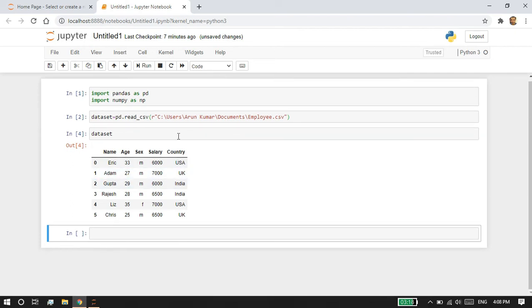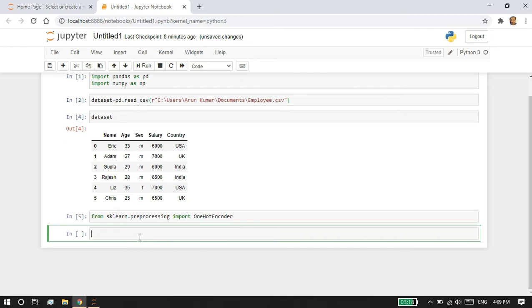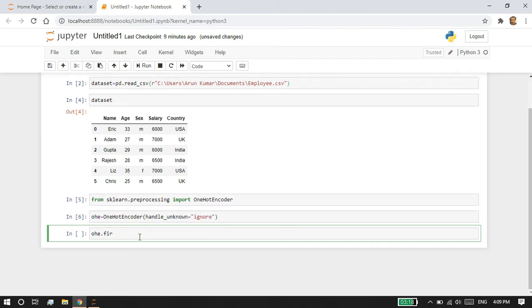I'm going to import OneHotEncoder from sklearn.preprocessing: from sklearn.preprocessing import OneHotEncoder. I'm going to assign my OneHotEncoder into a variable for easier use, and I'm going to ignore unknown categorical variables by setting handle_unknown equal to 'ignore'.